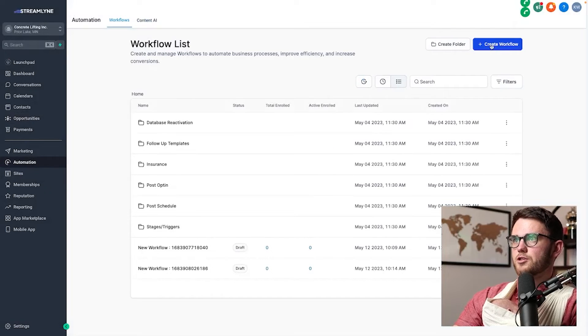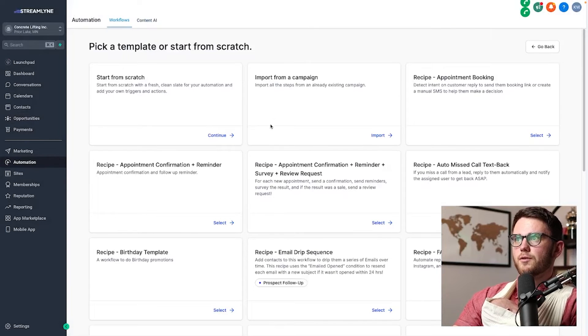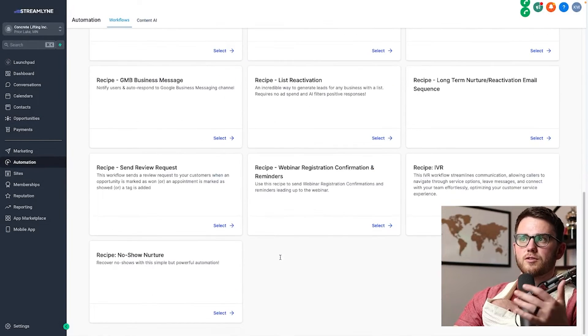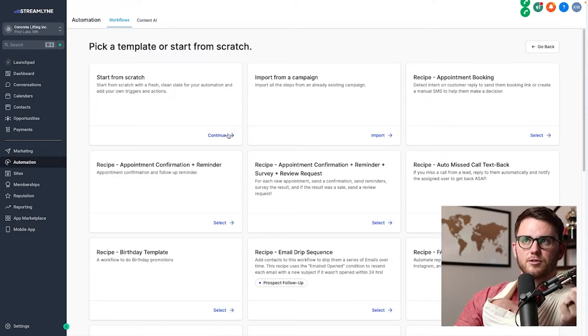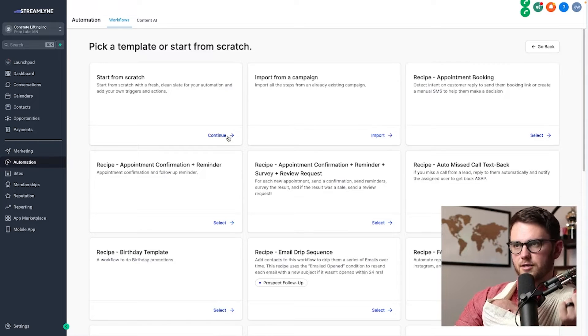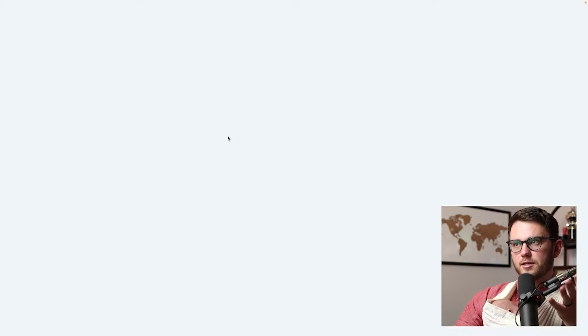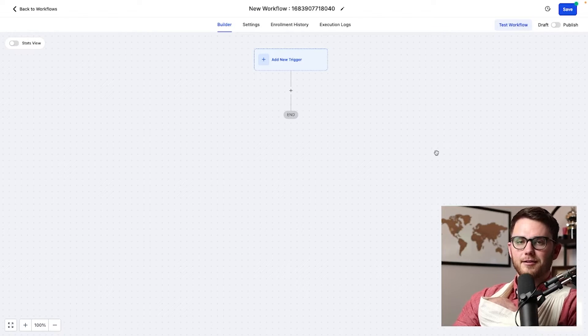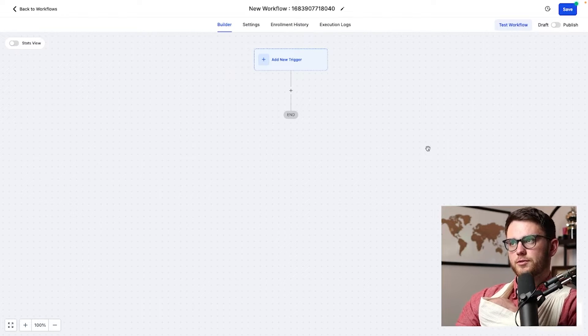So let's go to automations, create workflow. We've got all of these recipes or templates we can choose from, but we're learning how to start from scratch today. So what I'm going to do is hit continue, and here we are inside of the workflow builder.